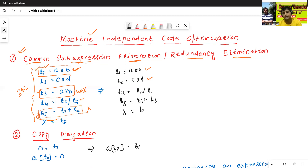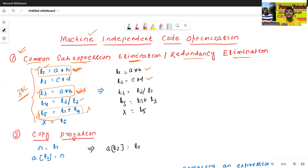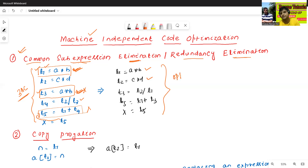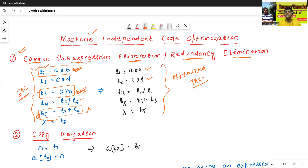In the given three address code, t1 = a * b and t3 = a * b are the same — both sub-expressions are common. We can eliminate either t1 or t3. The result is our optimized three address code. This is called Common Sub-expression Elimination, or Redundancy Elimination.